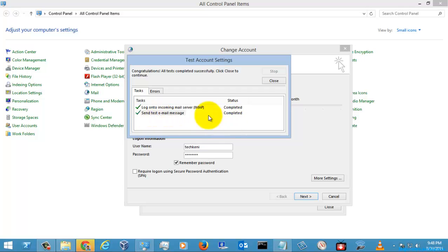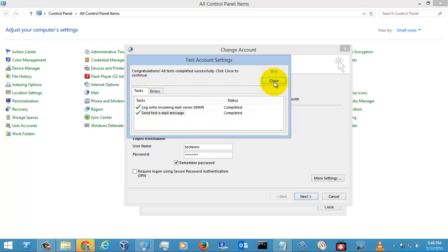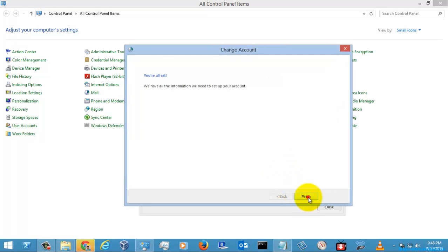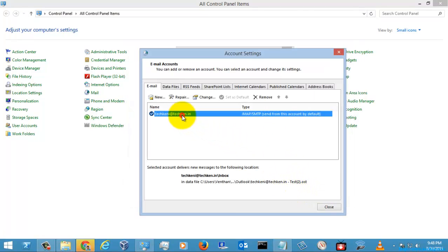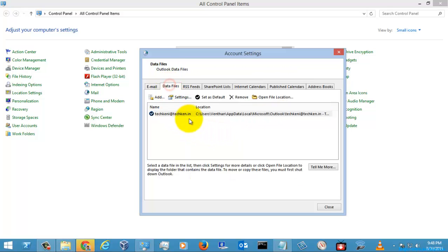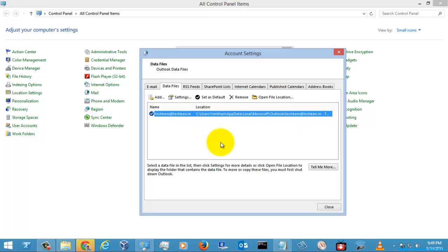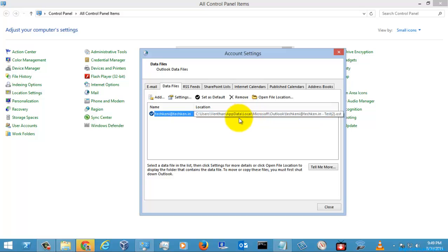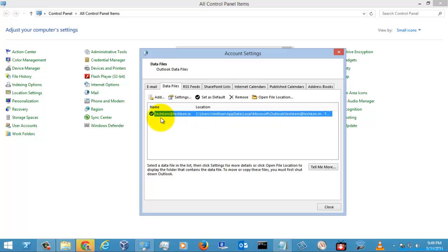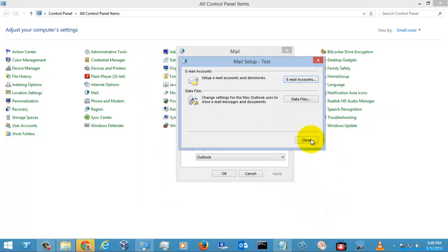After selecting Next, it has completed without any errors. Close and select Finish. Here you can see the mail is configured, and you can see the Outlook Data File which was by default configured for the mail account and set as default. I'll close out of the settings.